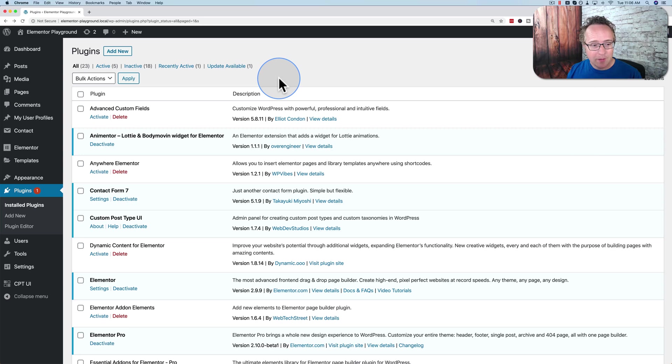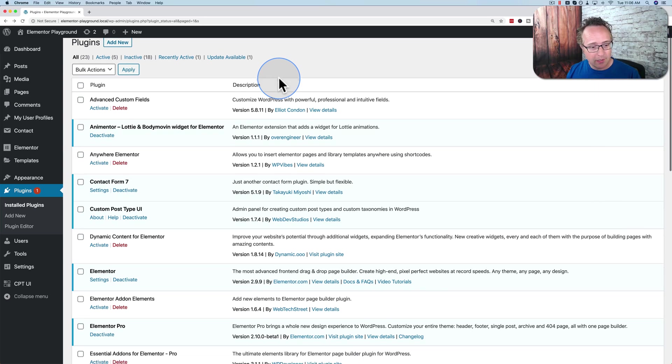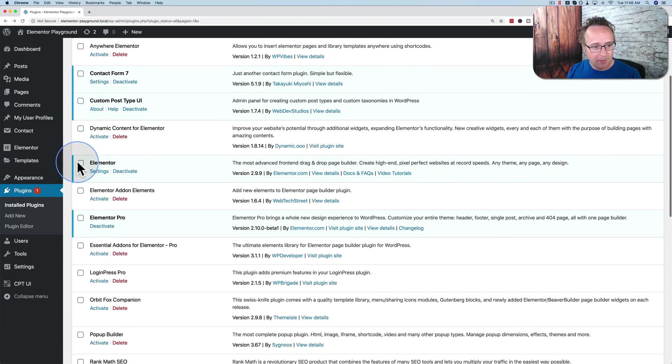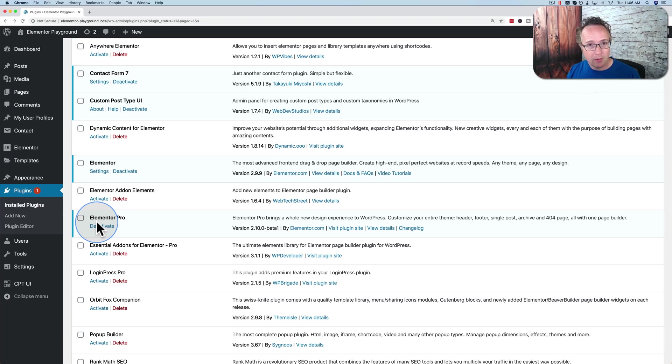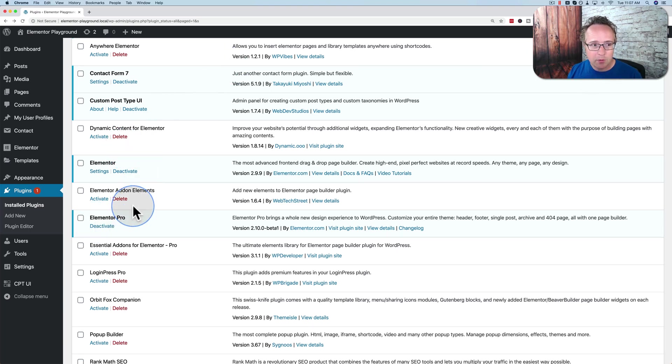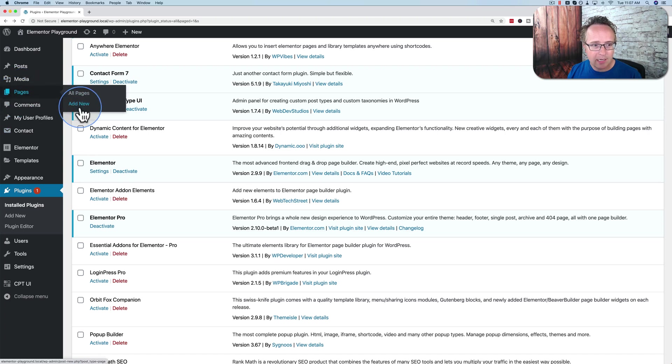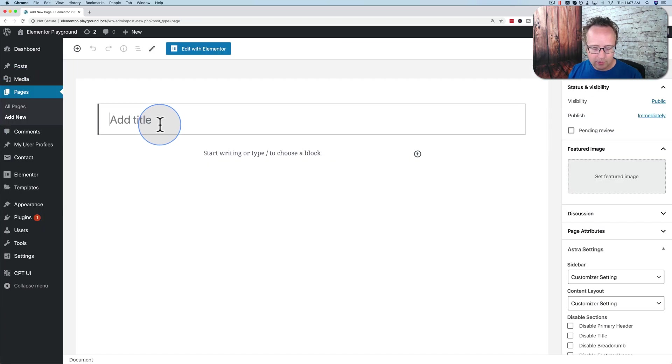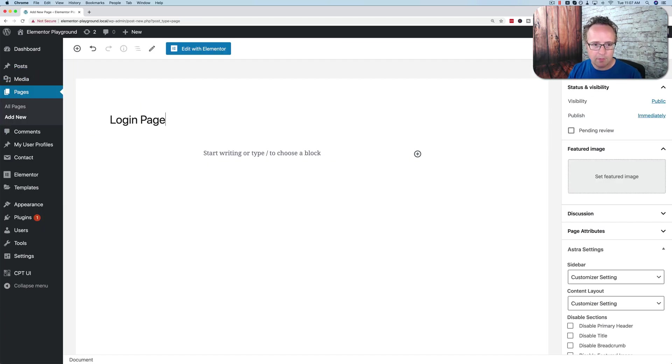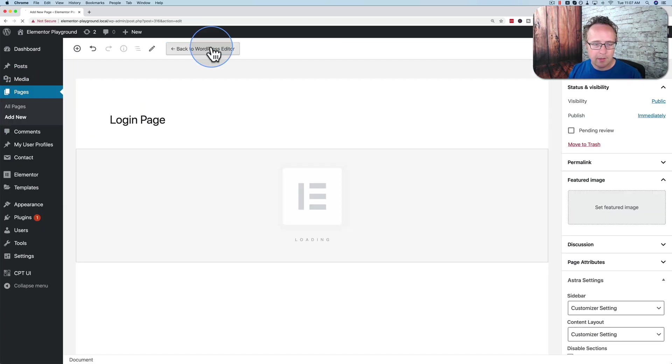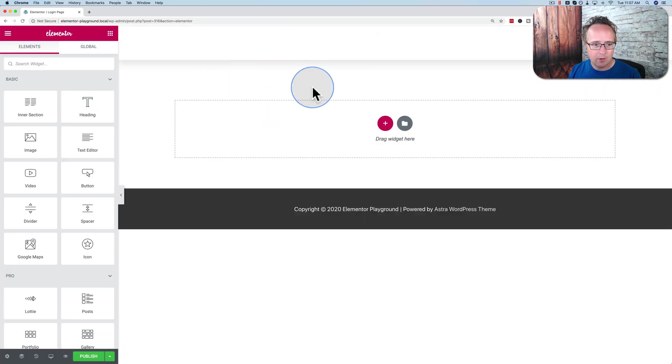To build this login page, the plugins we have installed, the most important ones are Elementor and Elementor Pro. Elementor Pro has the login functionality that we need. Once we have those two installed and activated, we can just go to pages and then add new, and let's just call this login page. Click on edit with Elementor and here's our blank page.